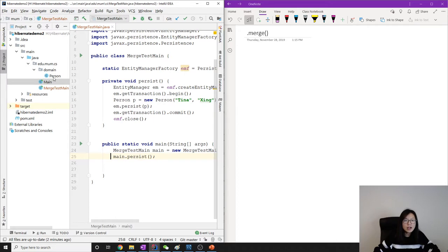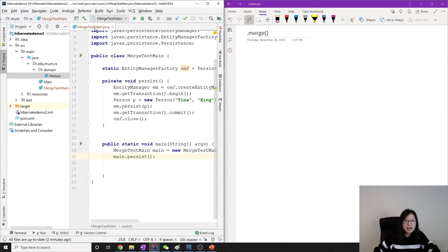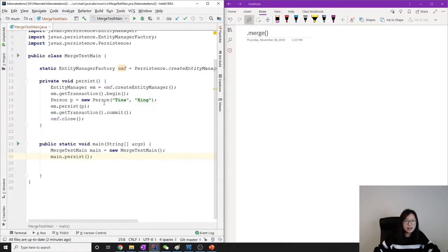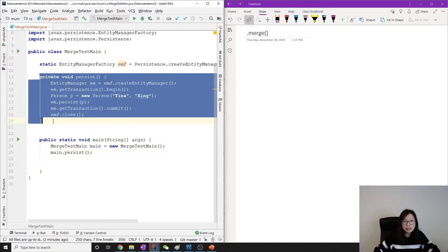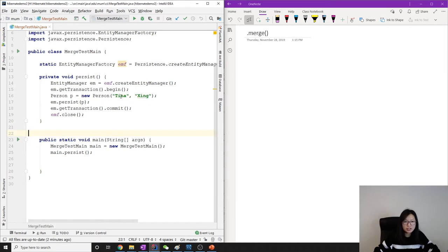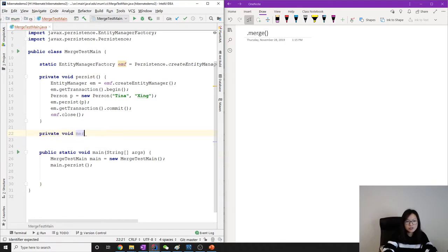Very simple — in a Person entity, this entity only has an auto-incremented primary key, first name, and last name. In the main method I already have a persist route which makes sure there will be one object there already. To test merge I will create another method called merge.